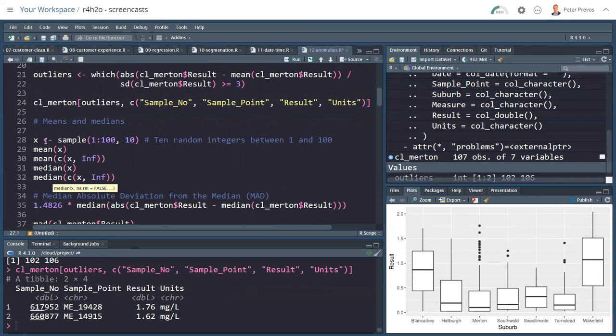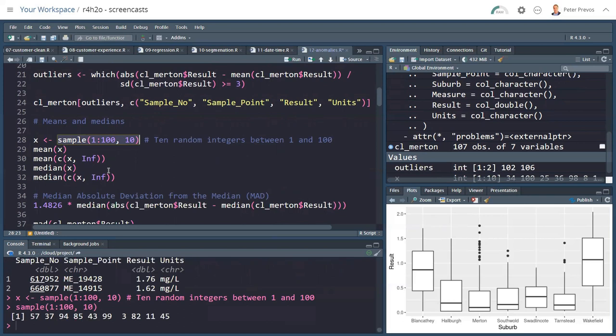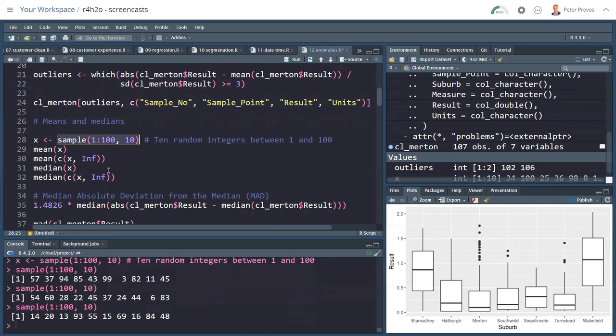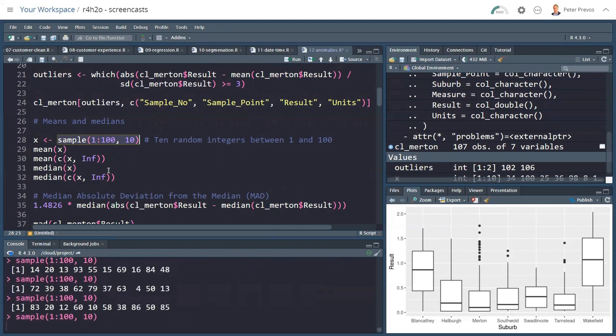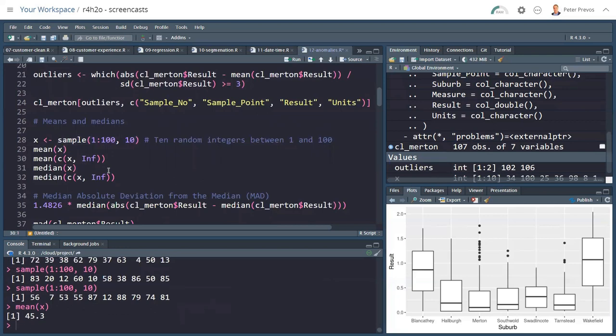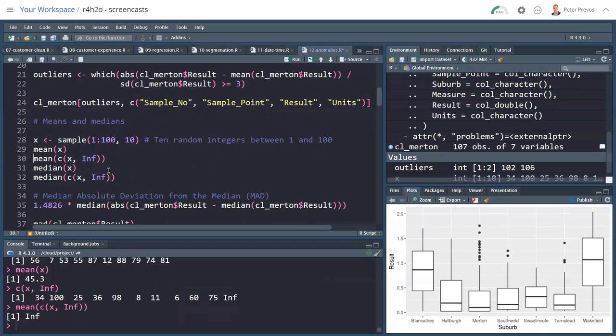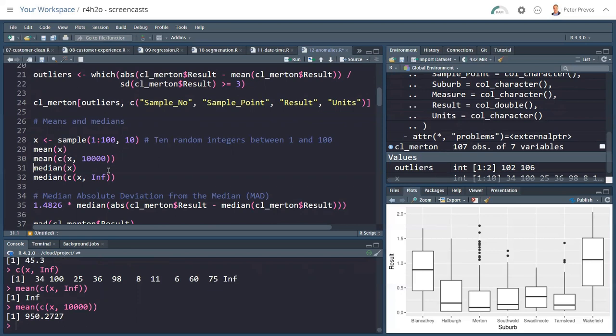There's a problem with using the Z-score, especially when a distribution is not symmetrical, when it's highly skewed. Let's give you an example. This is a sample of the numbers 1 to 100, 10 times. If I take the mean of that X value, it's 45.3, we expect it to be around 50. Now I'm adding infinity to this vector. The mean will be infinity. That's not quite fair because that one very high number, that outlier, is actually dragging the mean away from the actual population.